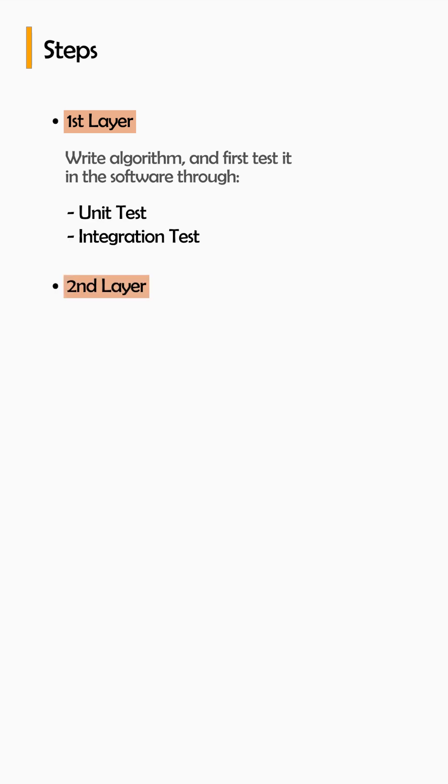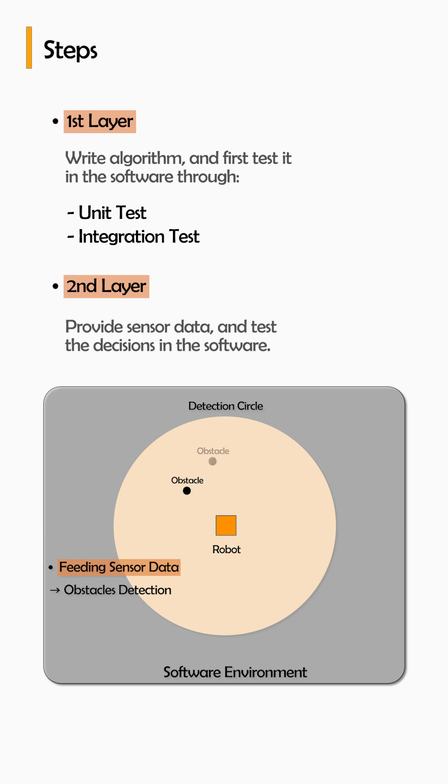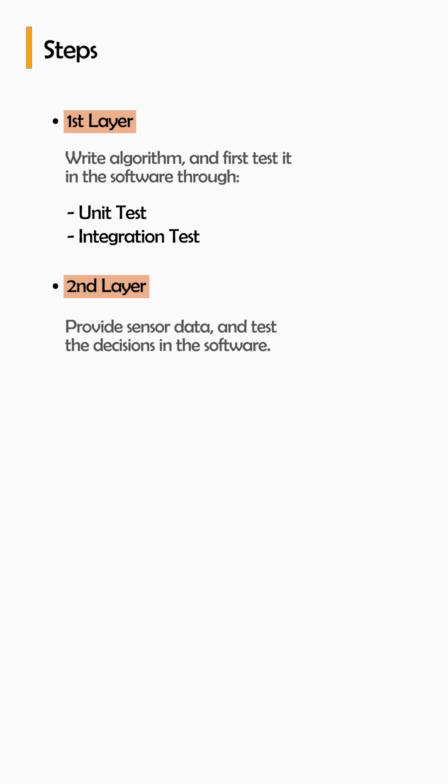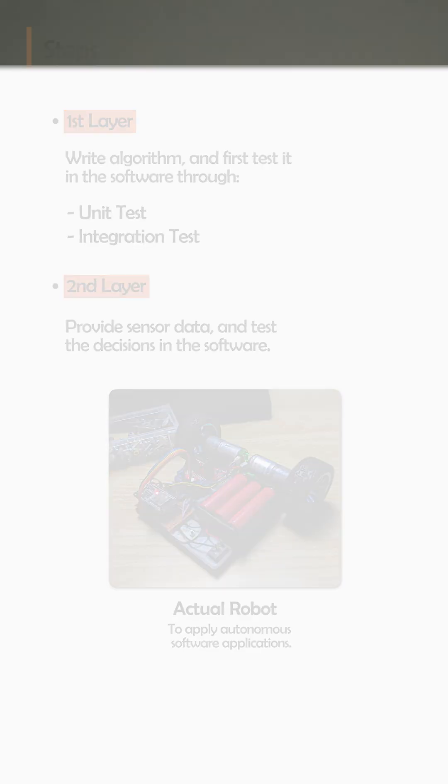Then the second layer comes in which you provide your sensor data and test the decisions in the software. Once that is verified, you move towards testing on your actual robot.